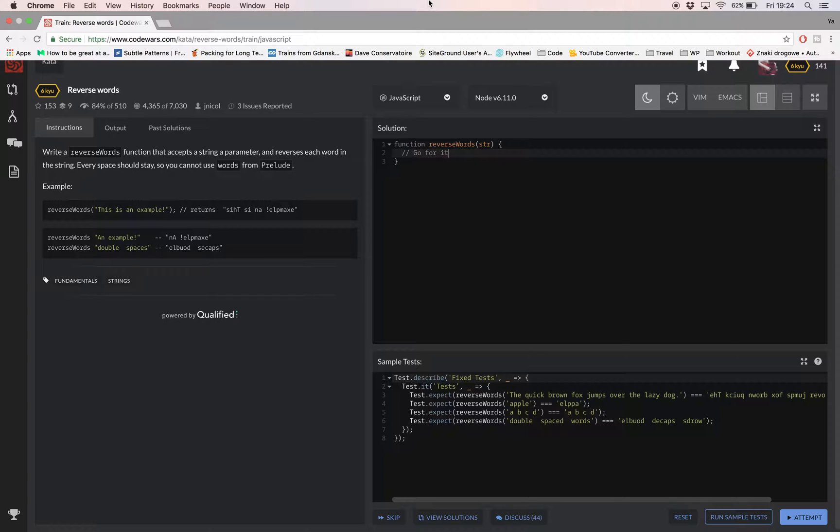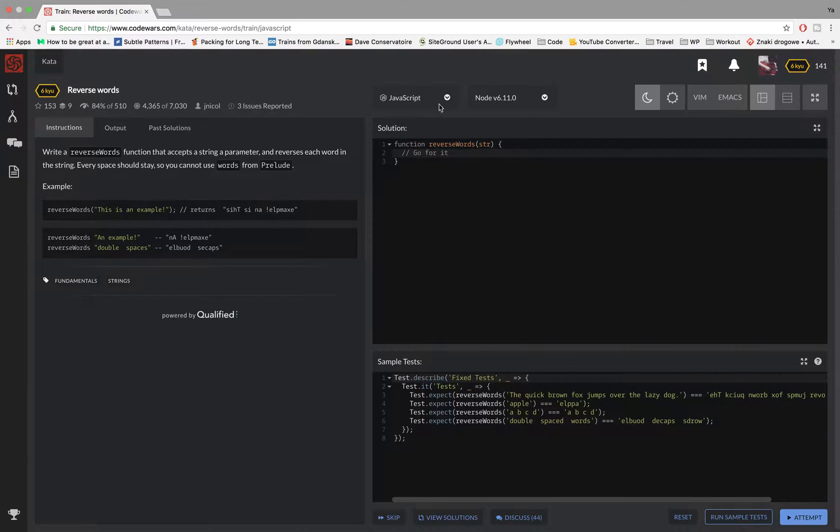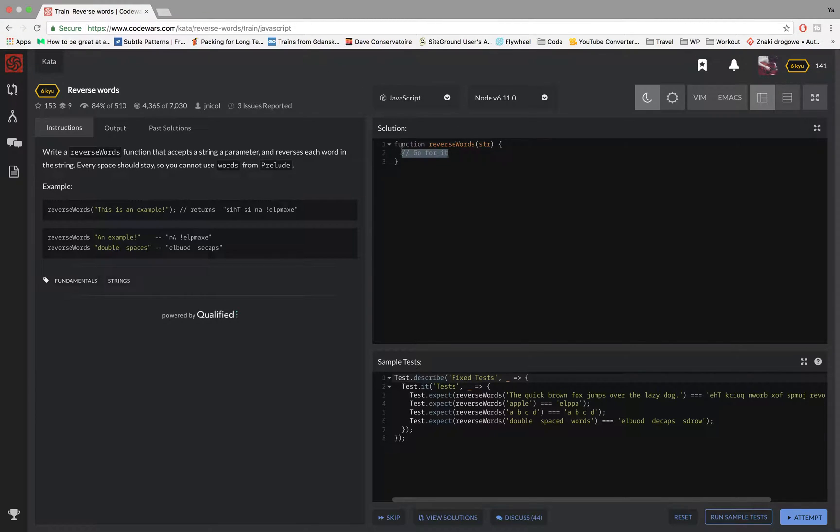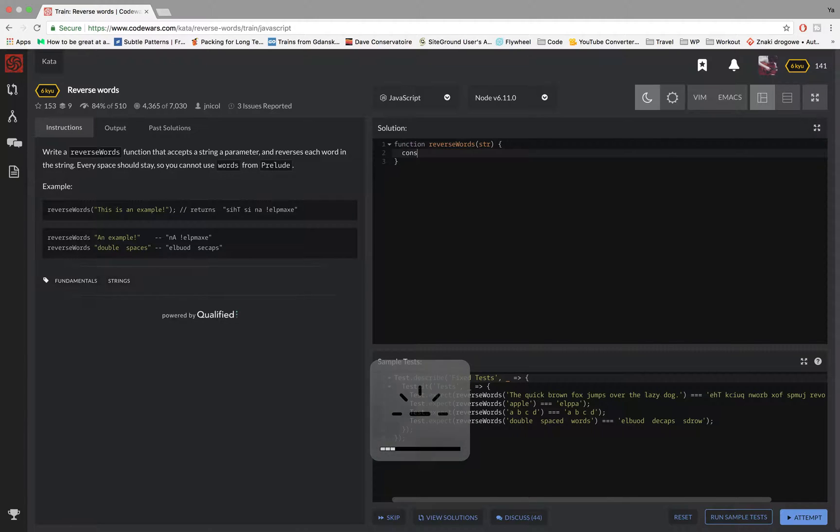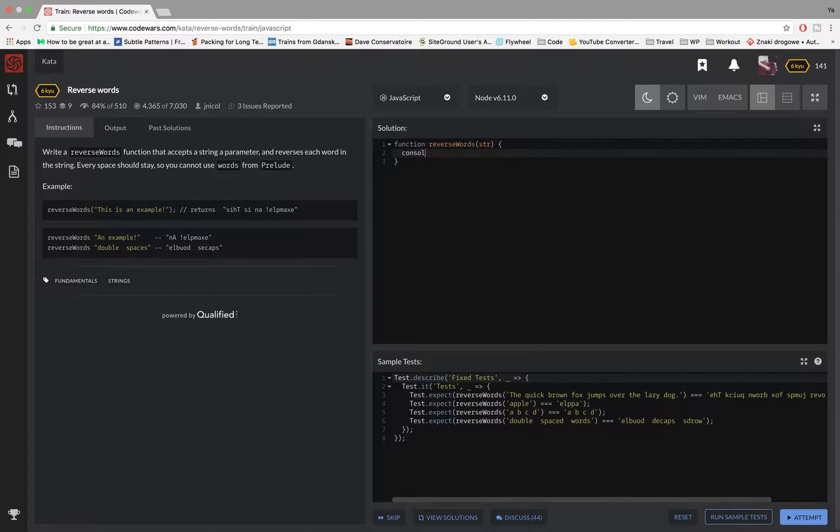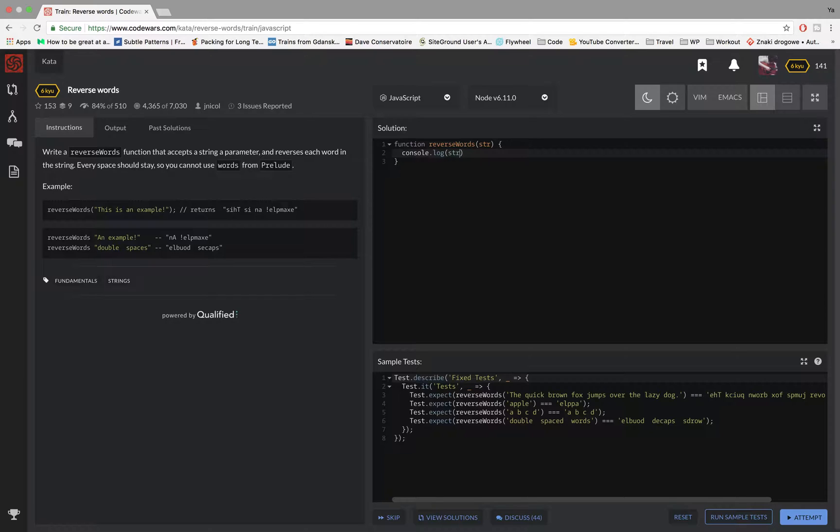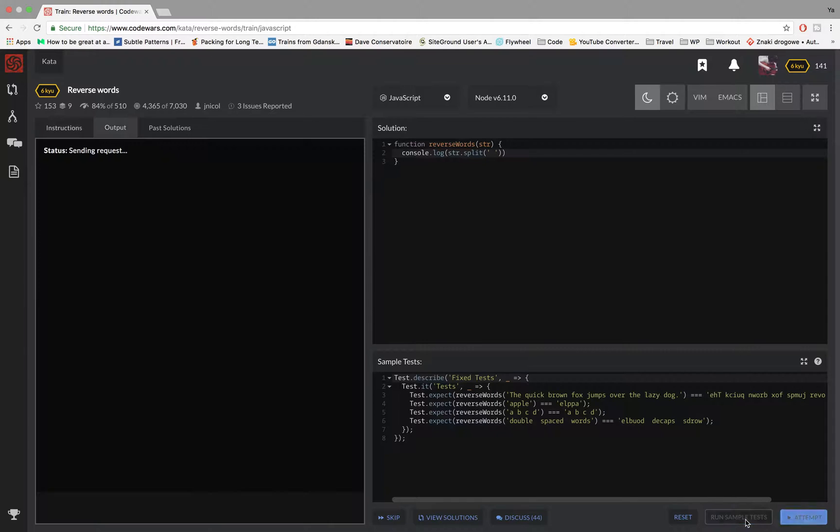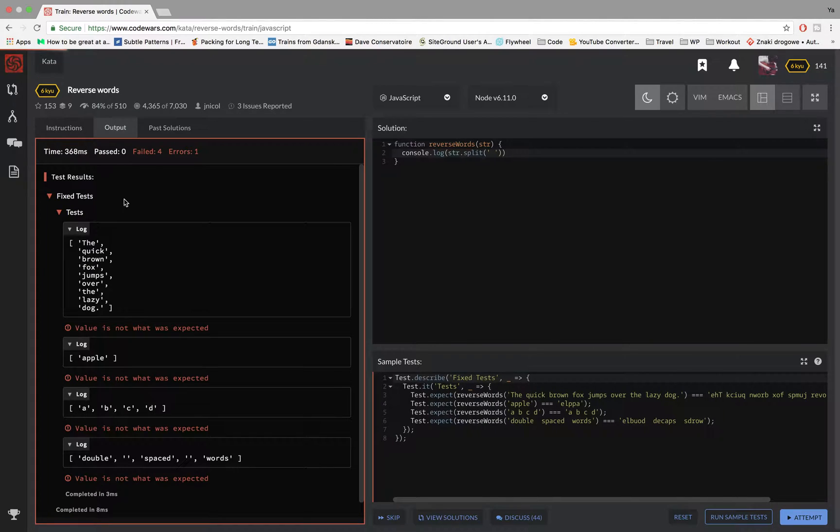So first off, I'll create a console log and I'll be solving this challenge inside it. So first off, I want to split this sentence into an array of words. So I'll just use the split method and I'll use the space as the argument. So now if I console log it, you can see that I have an array of words.